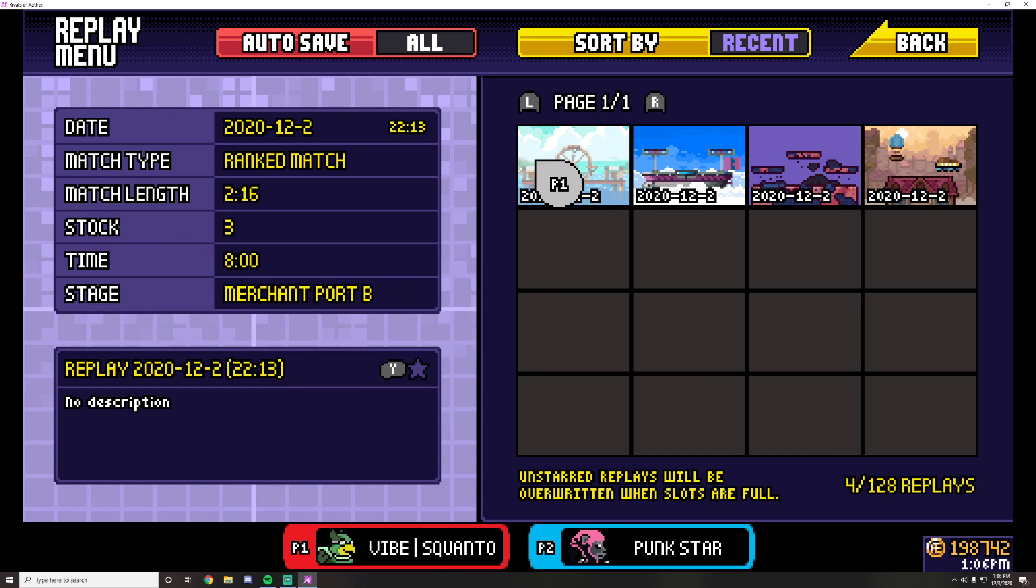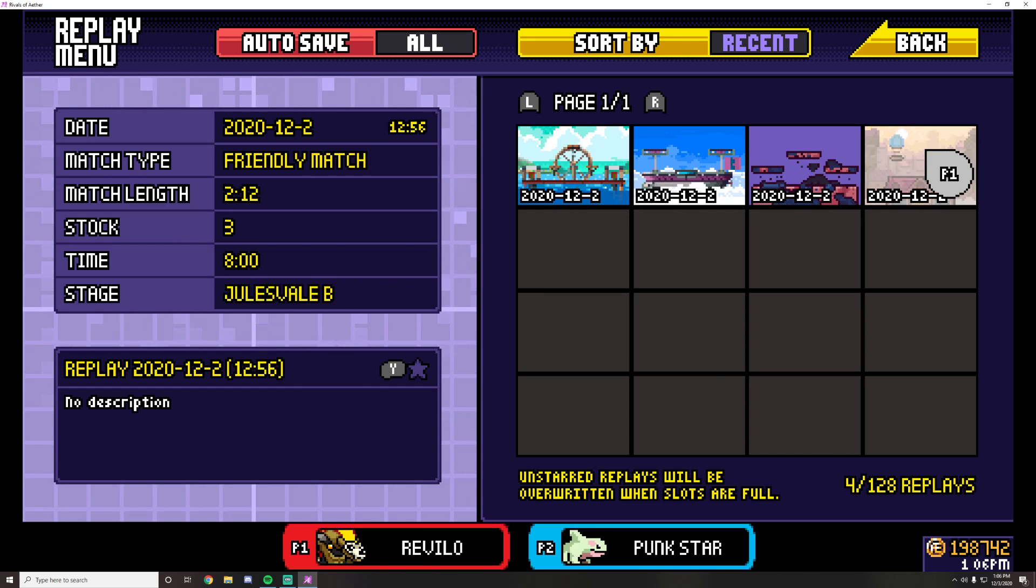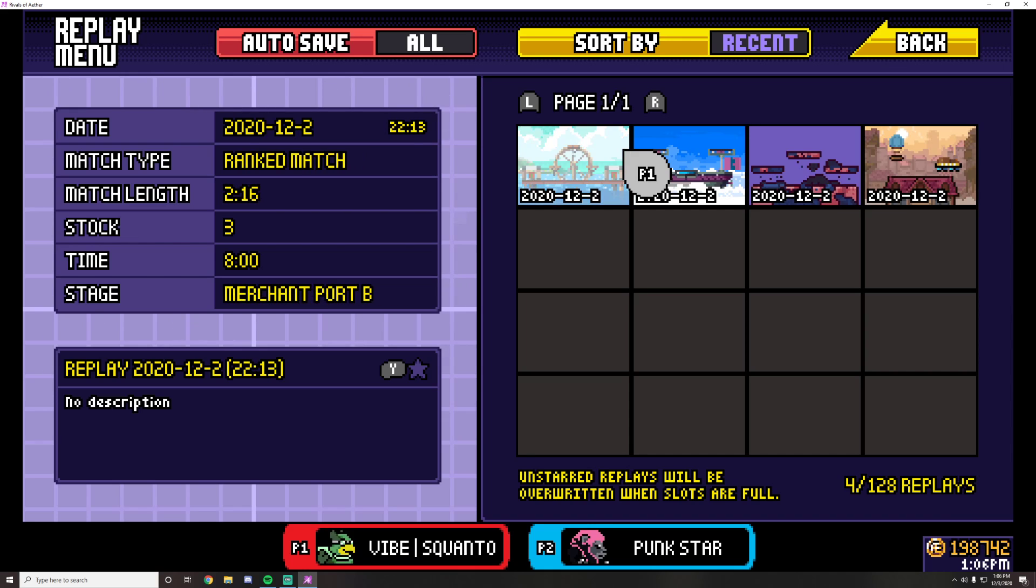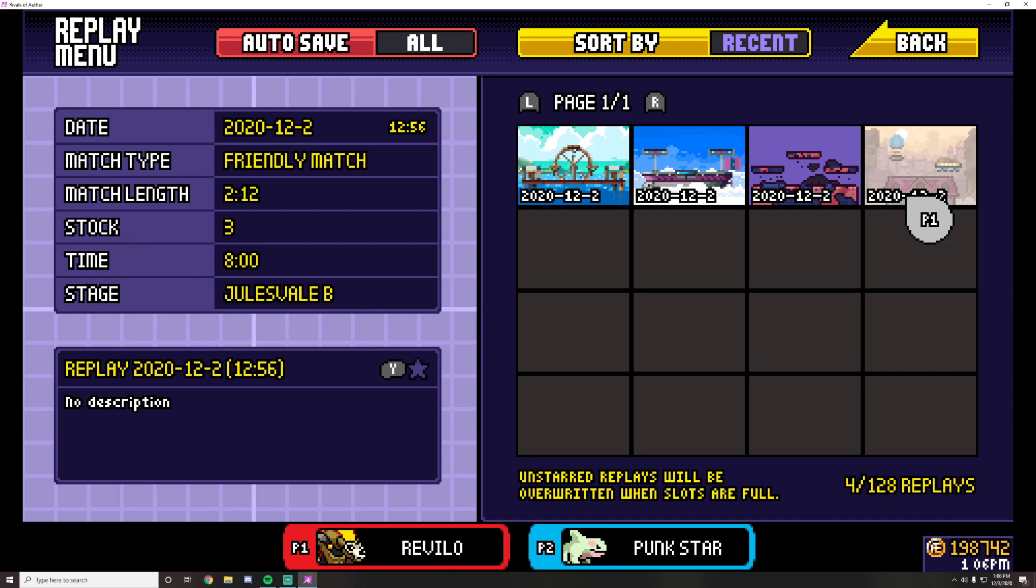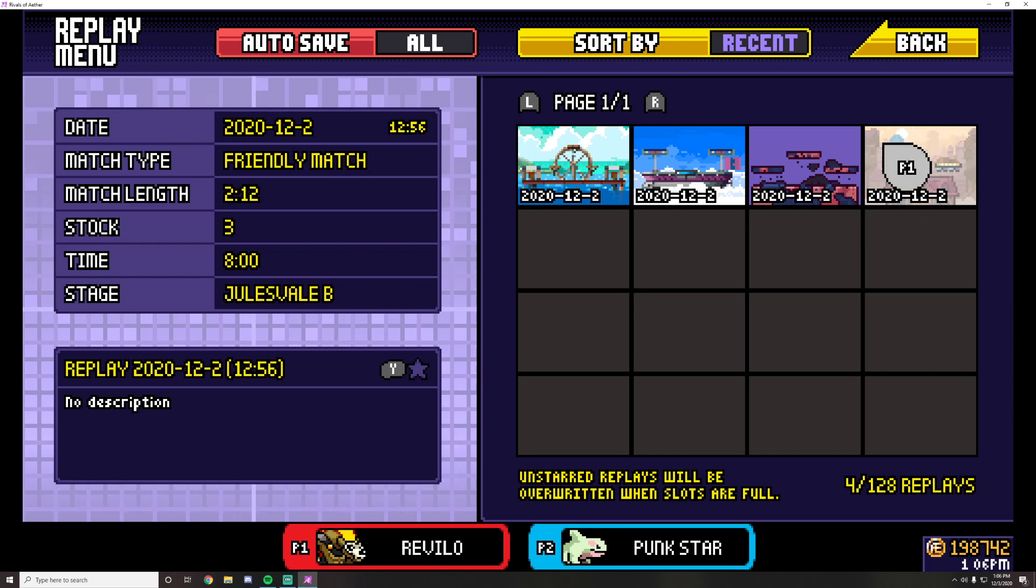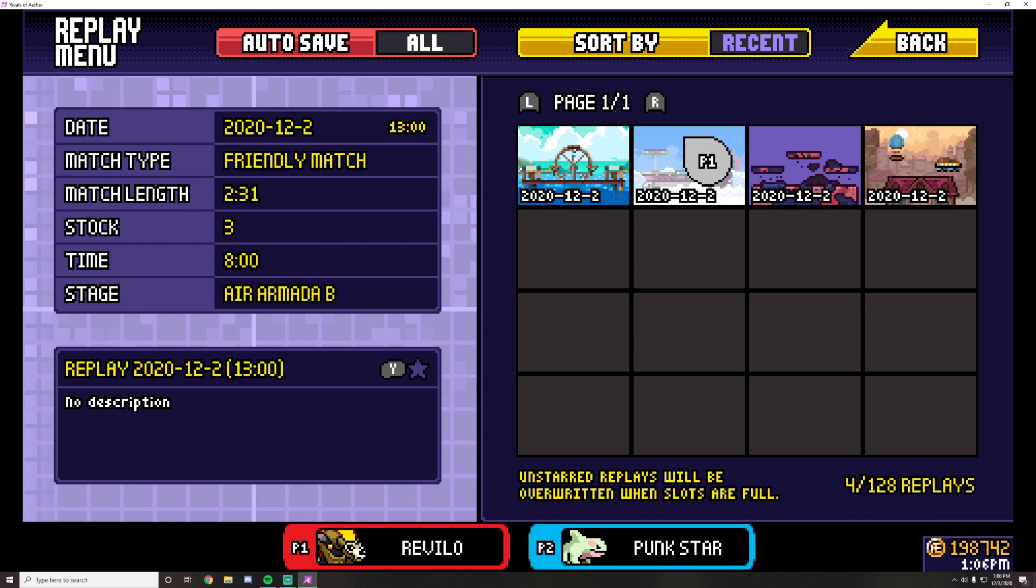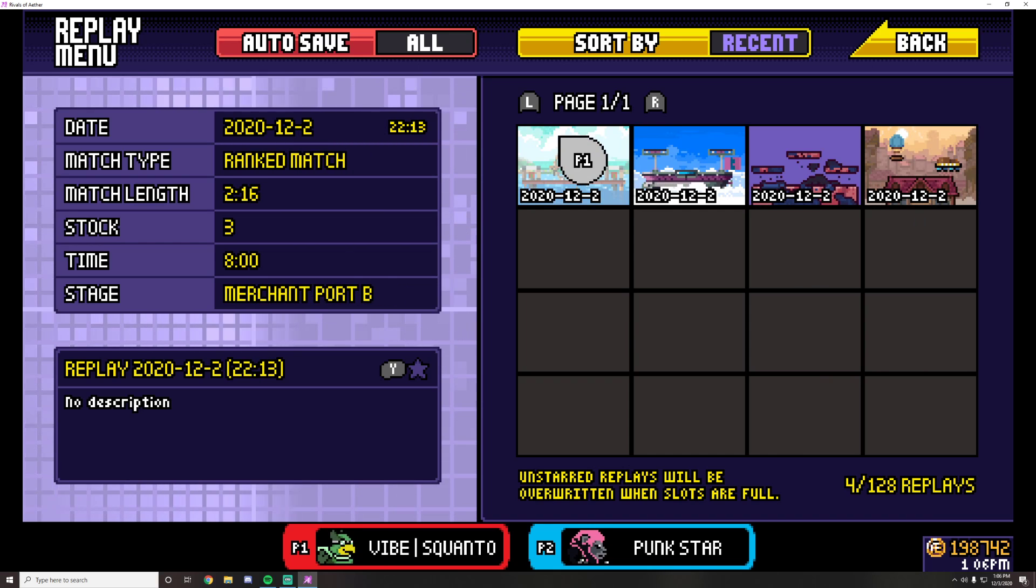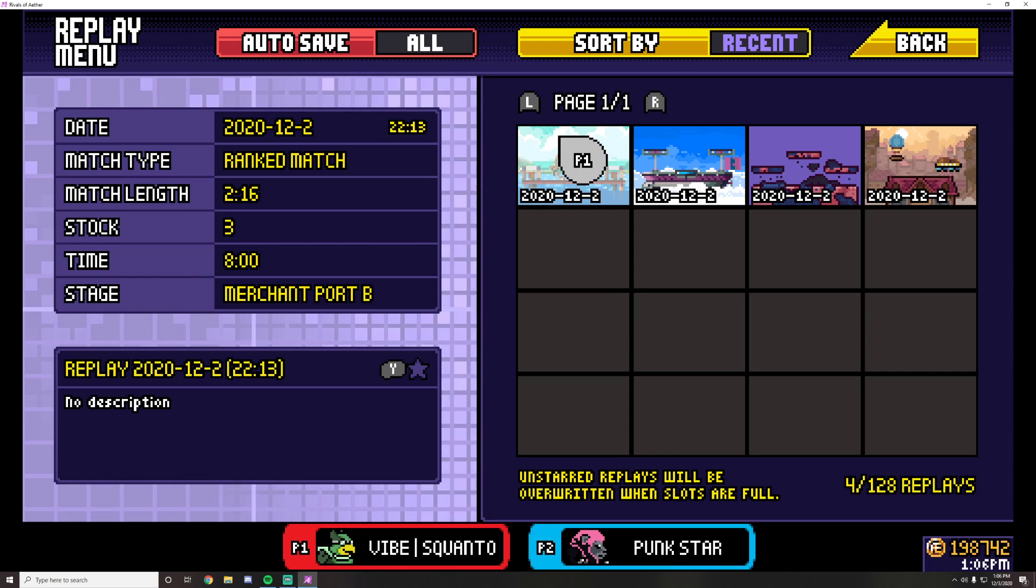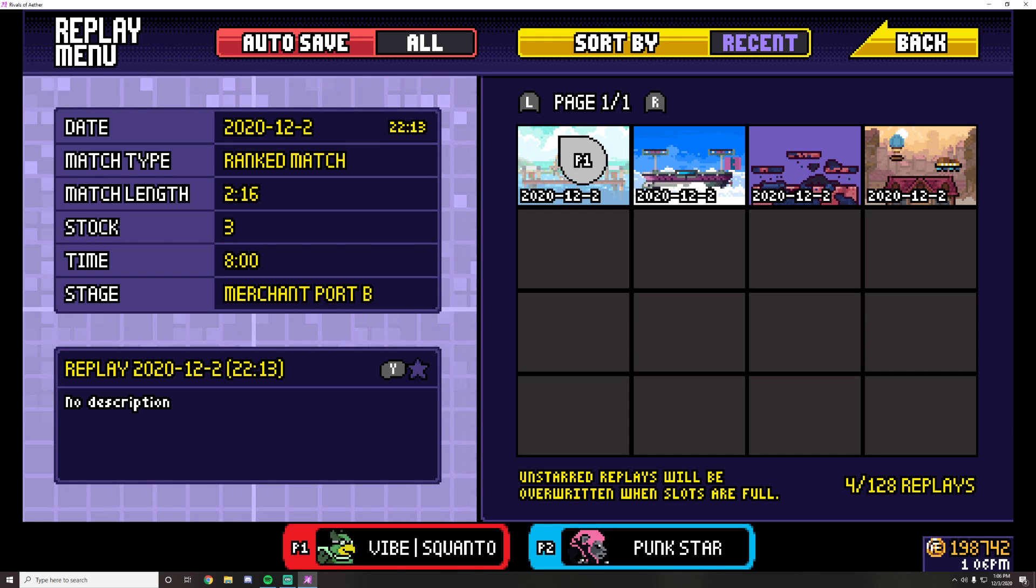So if you look at these sets here, all these were played on 12-2-2020. These three are against Revelo. So say this is a set that I want to submit against Revelo, but I have this random game against Squanto here. How do I distinguish which game is which?